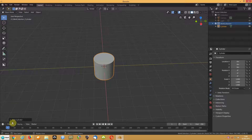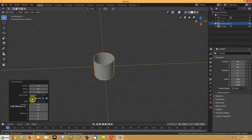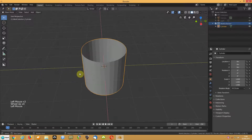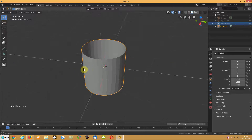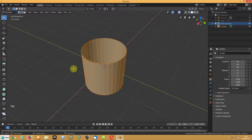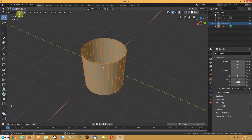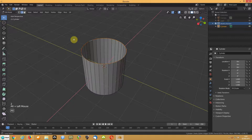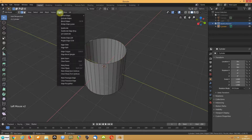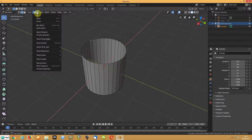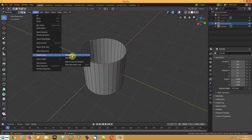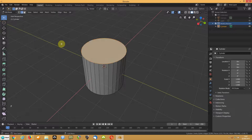The first problem he had was that the cylinder didn't have a top and a bottom. He was under the impression that to add a top and a bottom he had to delete it and recreate it. Instead, just go into edit mode, go into edge mode — that's pressing 2 — then hold Alt and click an edge to select an edge loop. Press F and that will create a face.